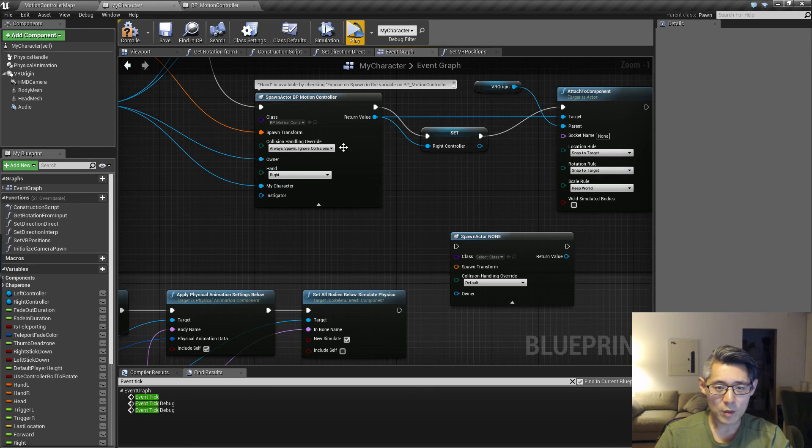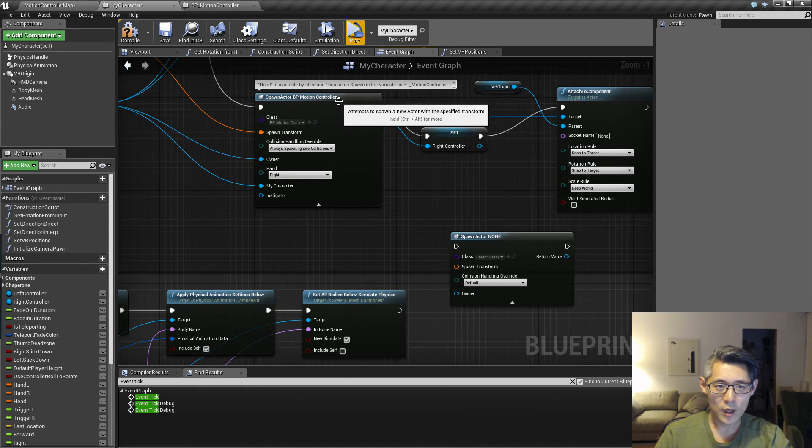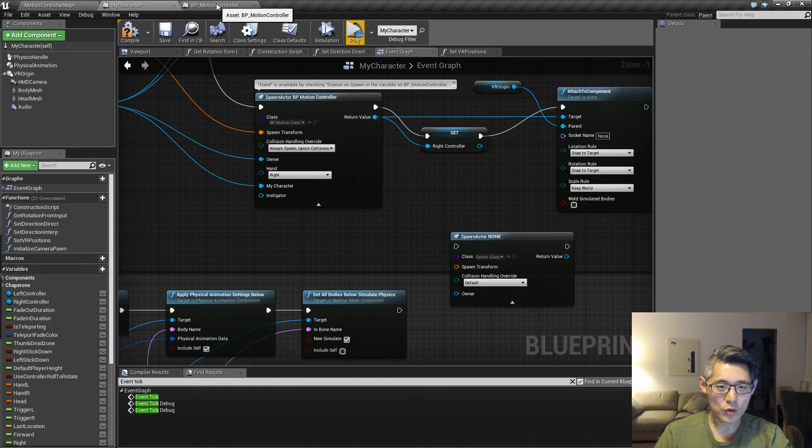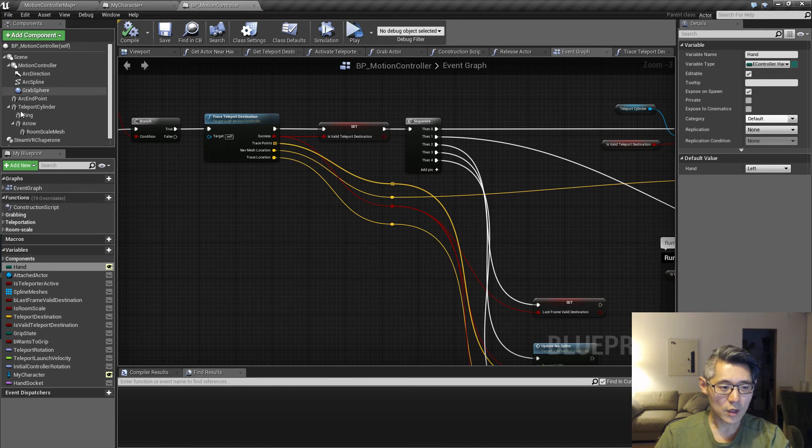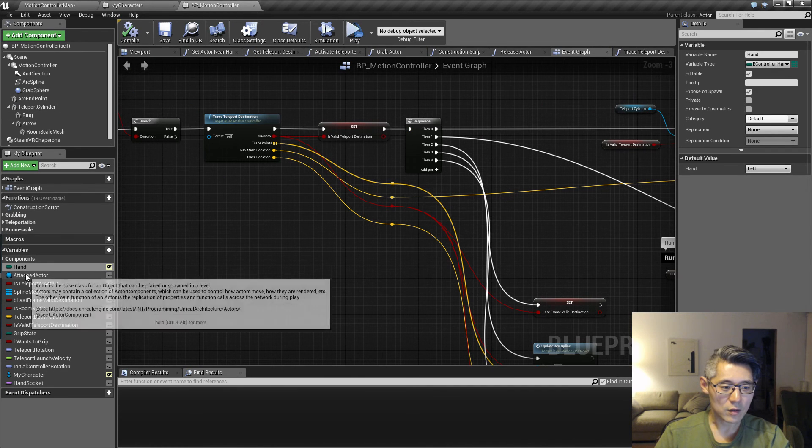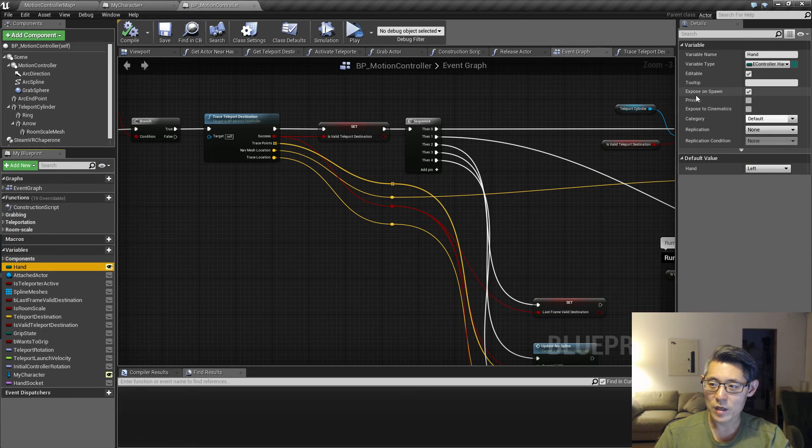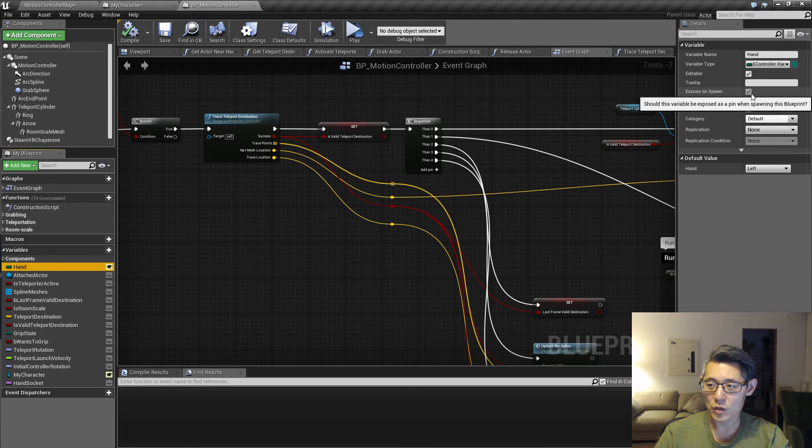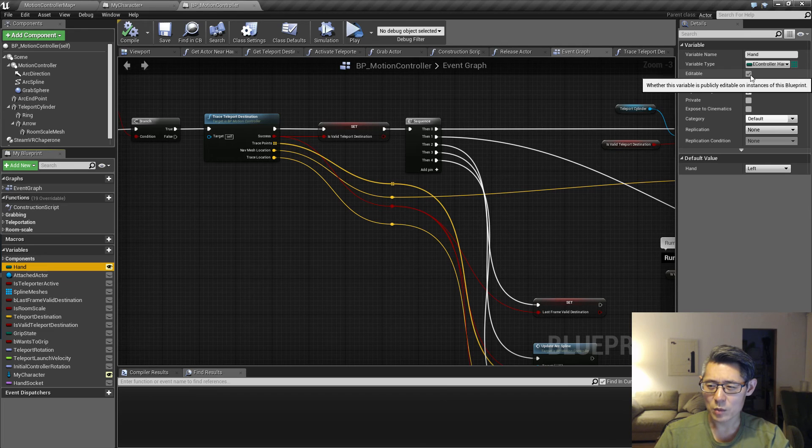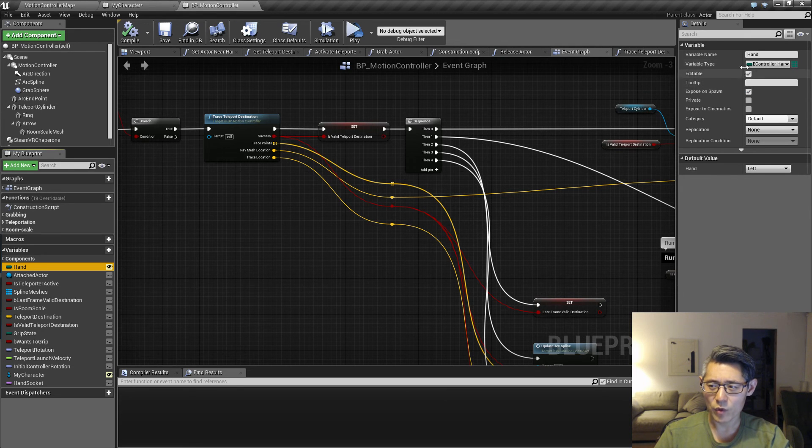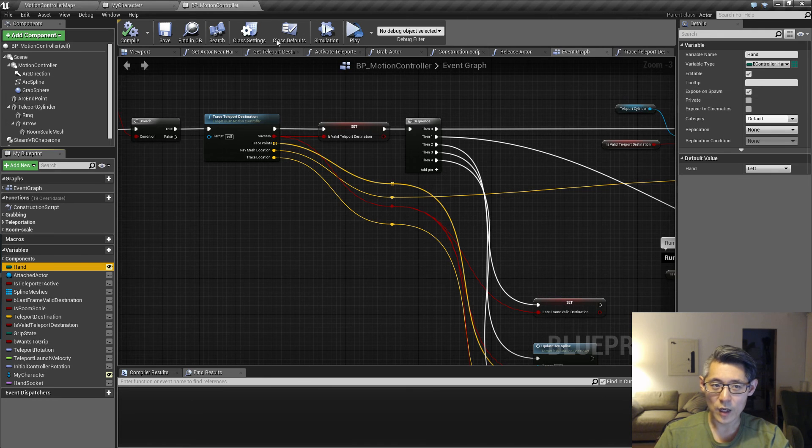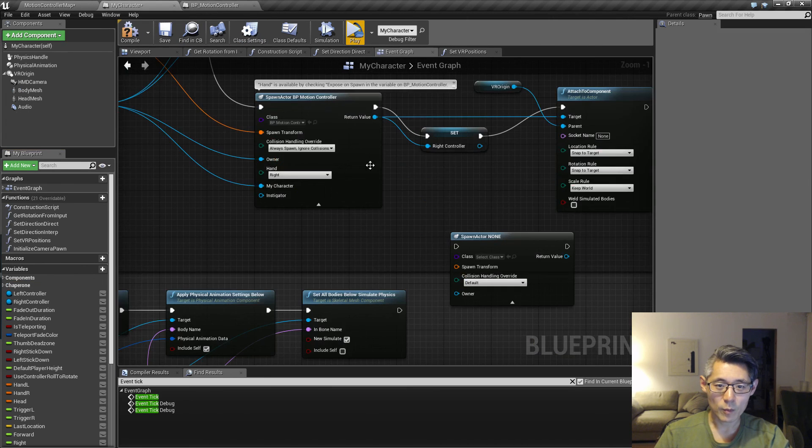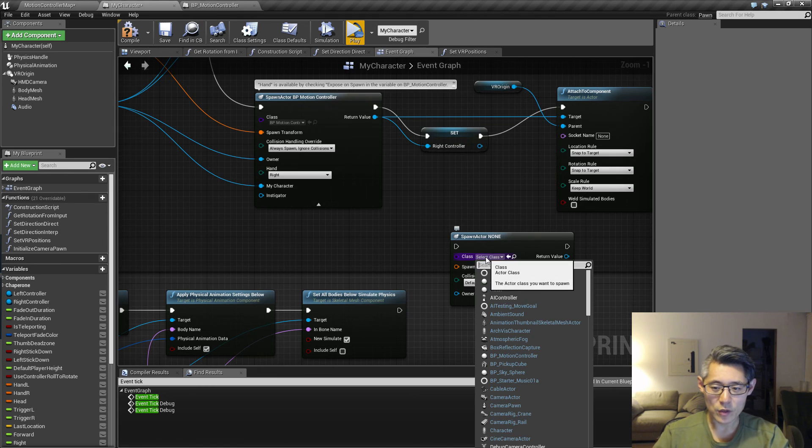In a way of exposing them during spawn or construction is to go to that blueprint of that class and then selecting, for example, the hand. You can see here we have expose on spawn set to true. I believe you also have to set this editable, but at least it threw a warning when I didn't have it. Anyway, this expose on spawn allows us to pass in that variable.